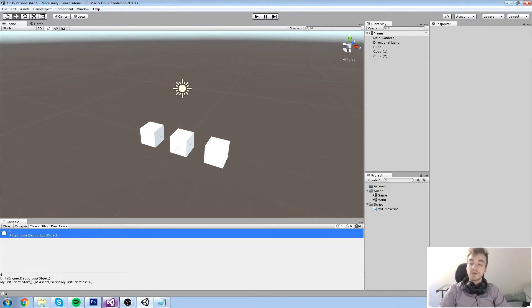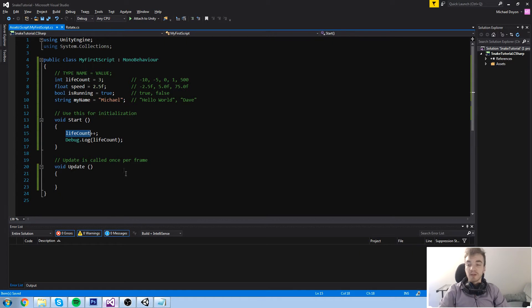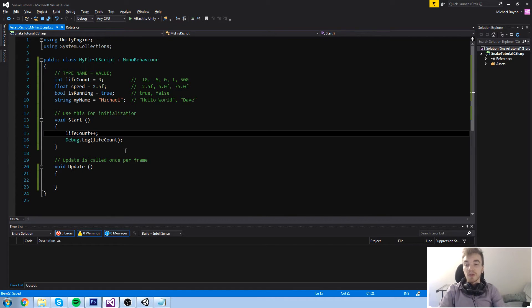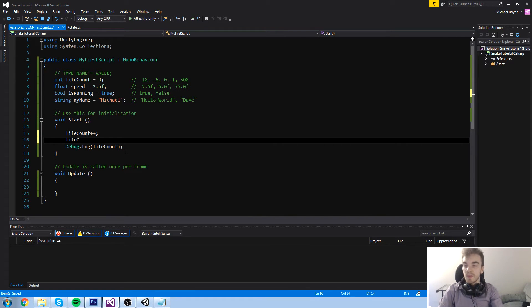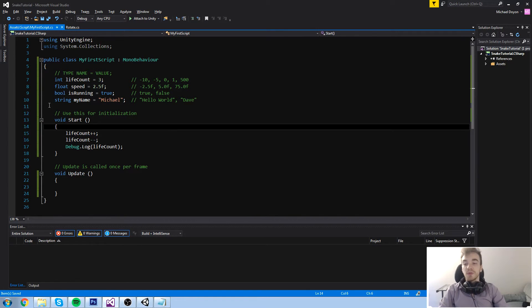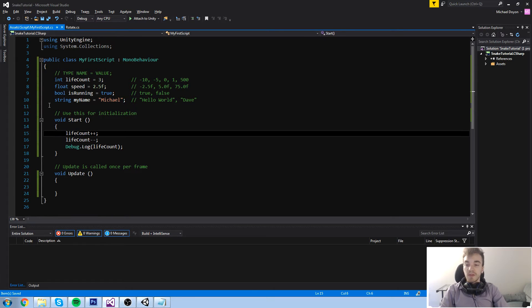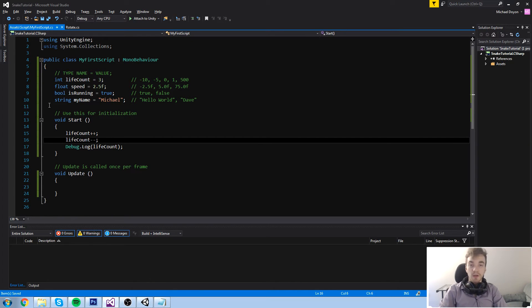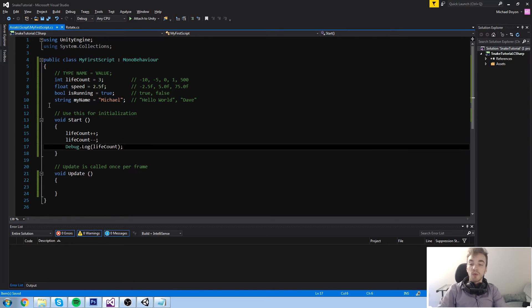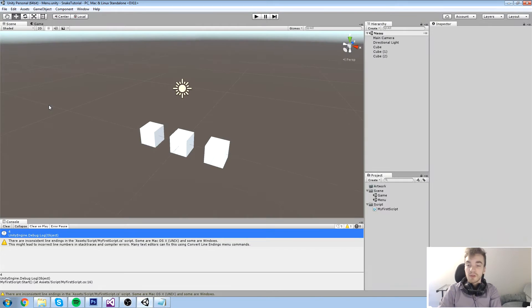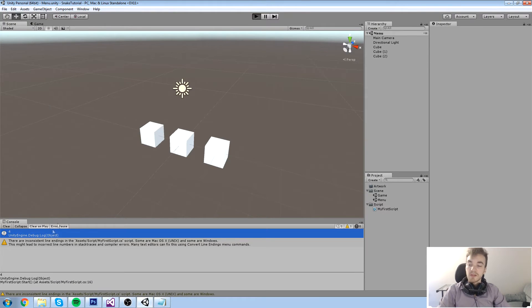This also works with minus minus. So if you go like this, life count is equal to three, life count is equal to four, and it's back to three. When we write this in the console, it says three again.